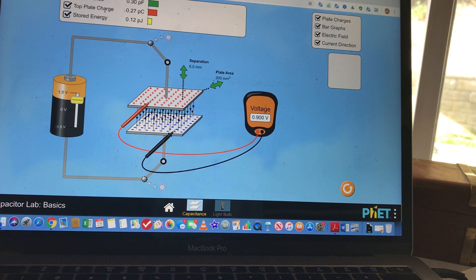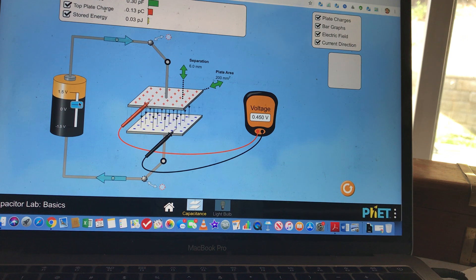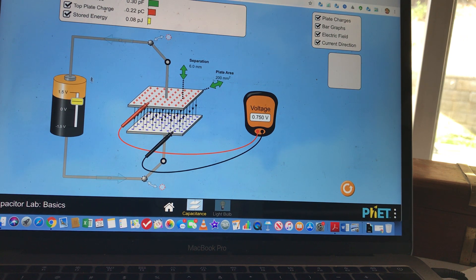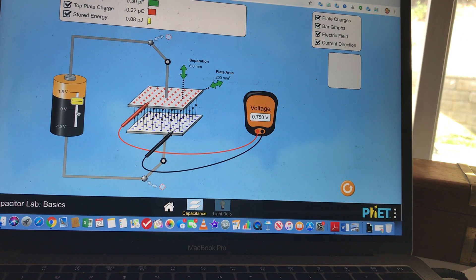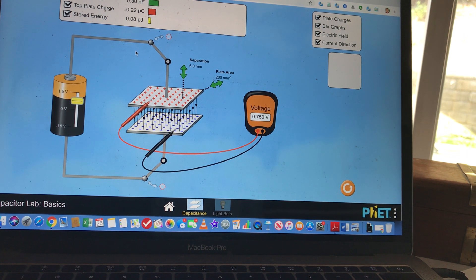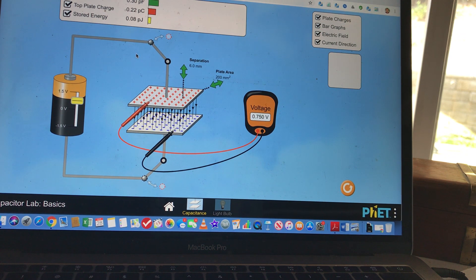Next, do a second experiment: plot the energy versus charge squared. Keep varying the voltage, observe the energy, and record the charge on the plate — that's Q. Plot energy versus Q squared, collect about 40 data points, find the slope, and the slope will give you information about the capacitance.